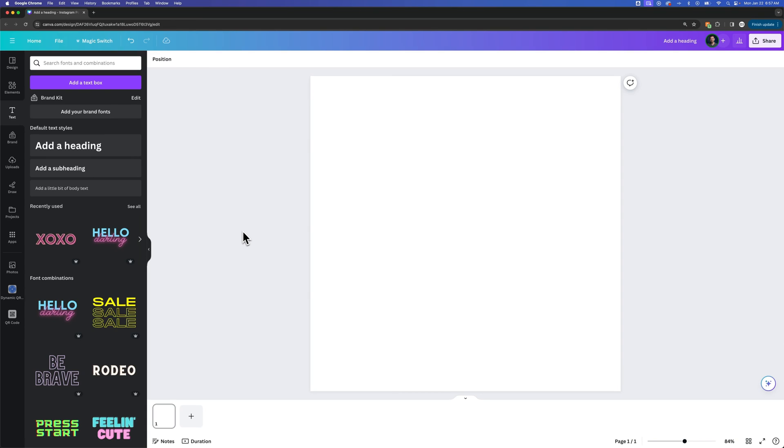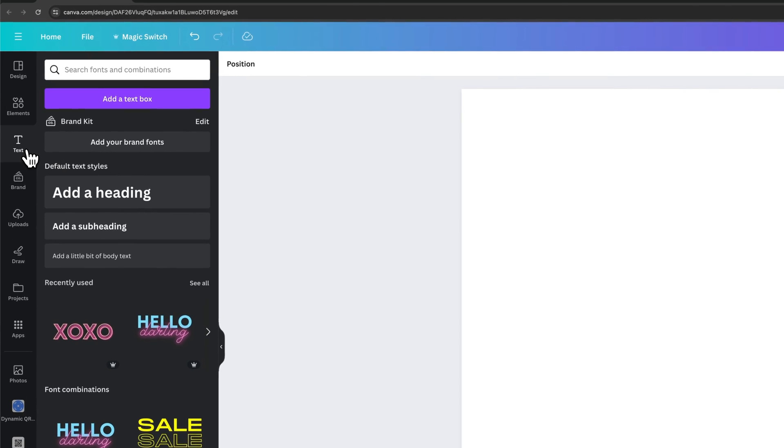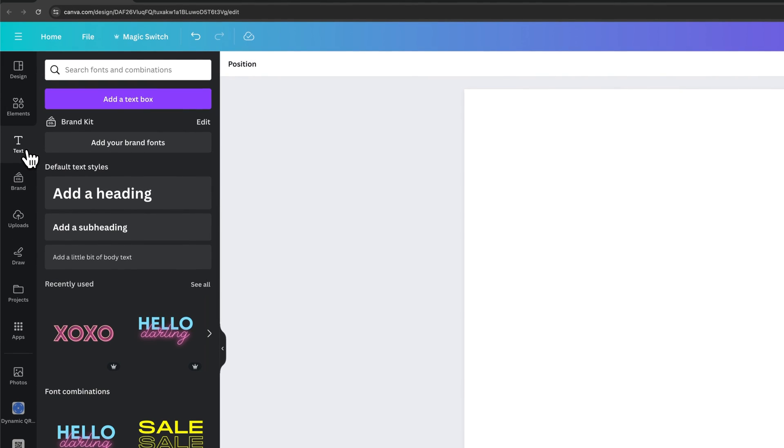In this Canva tutorial, let's take a look at how to change the font of your text here in Canva. First, we need to add some text out here, so I go to my text tab over here on the left-hand side, and I could do something like just clicking on a default text tile like 'Add a Heading'.